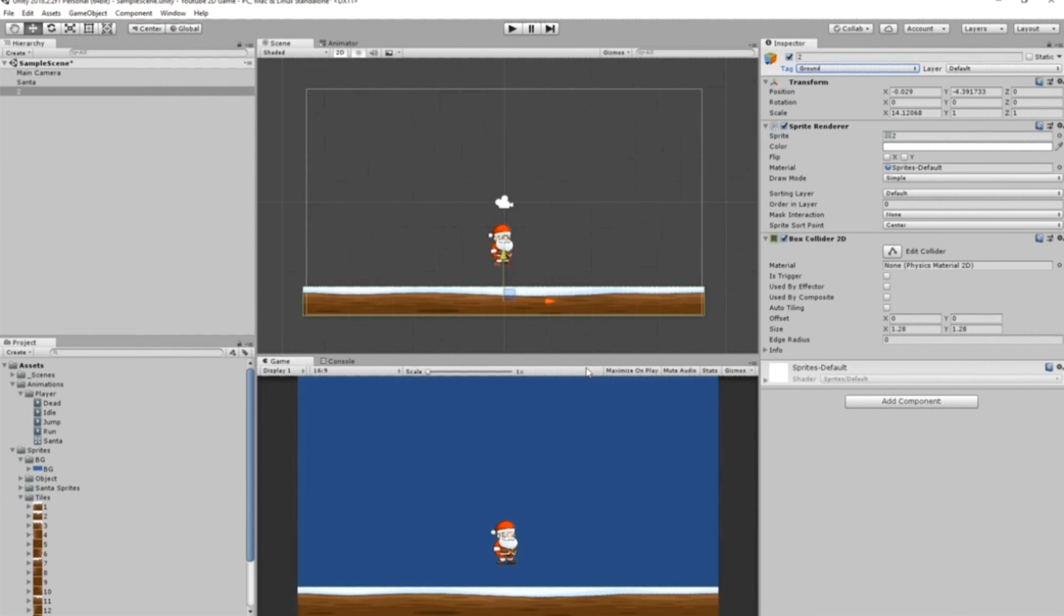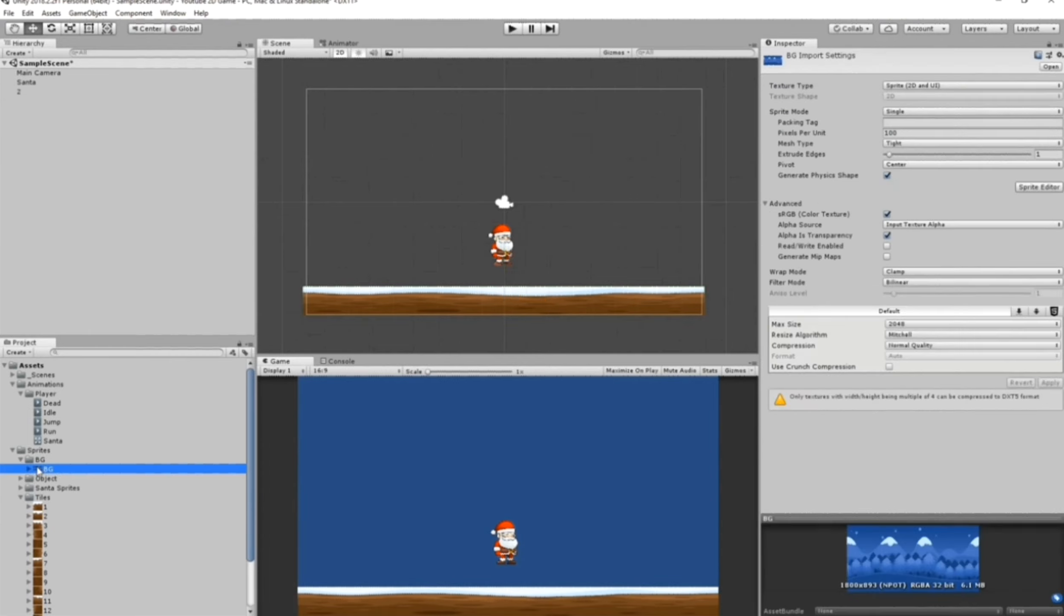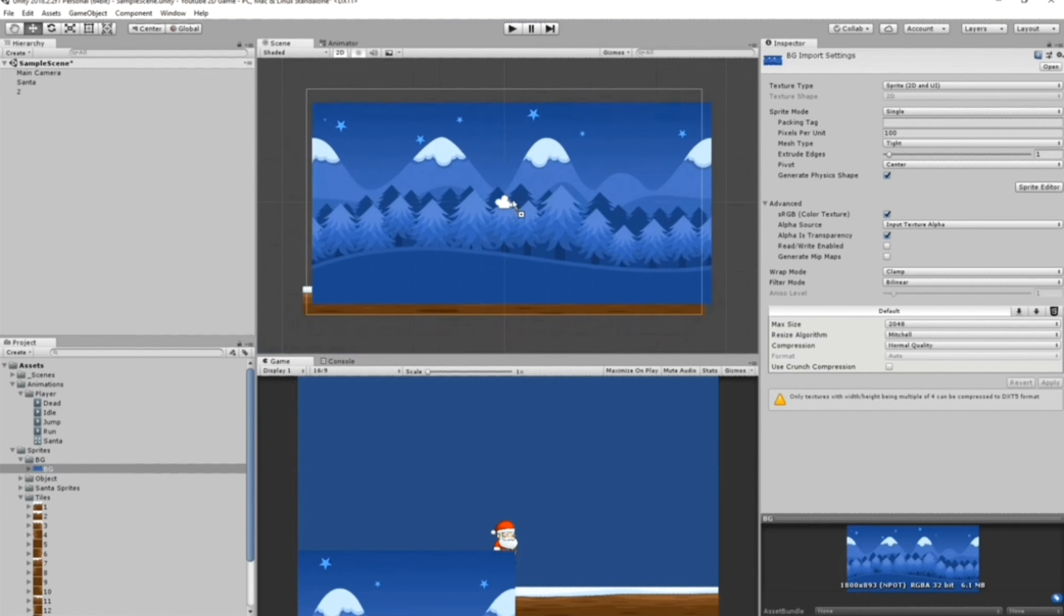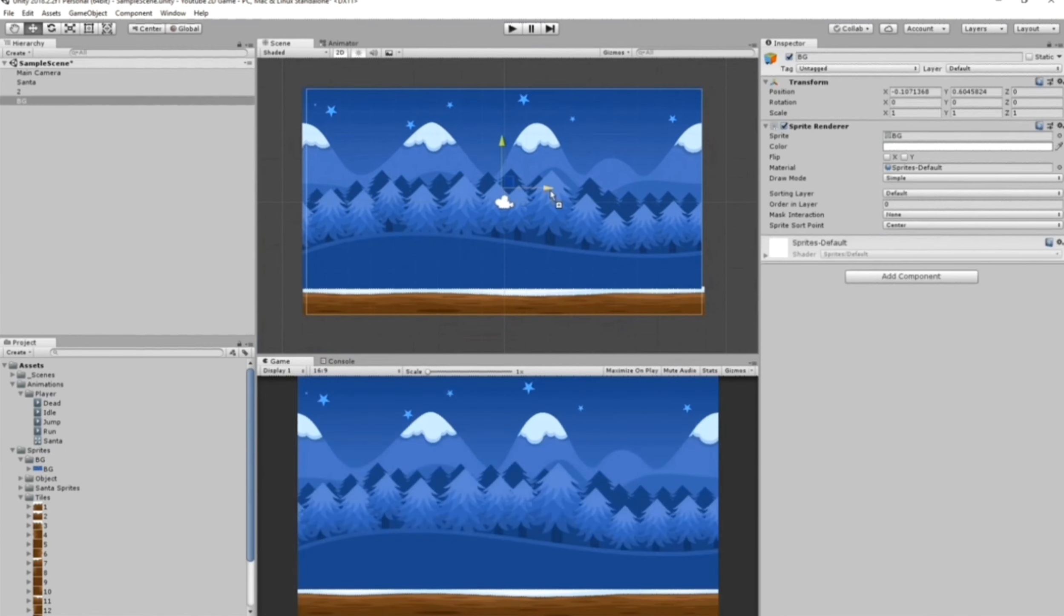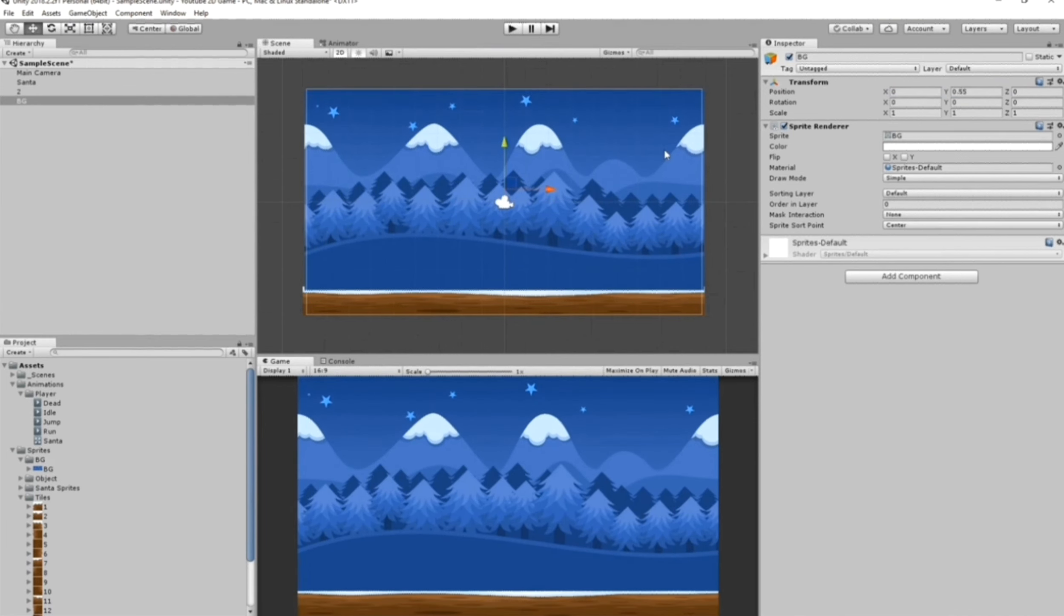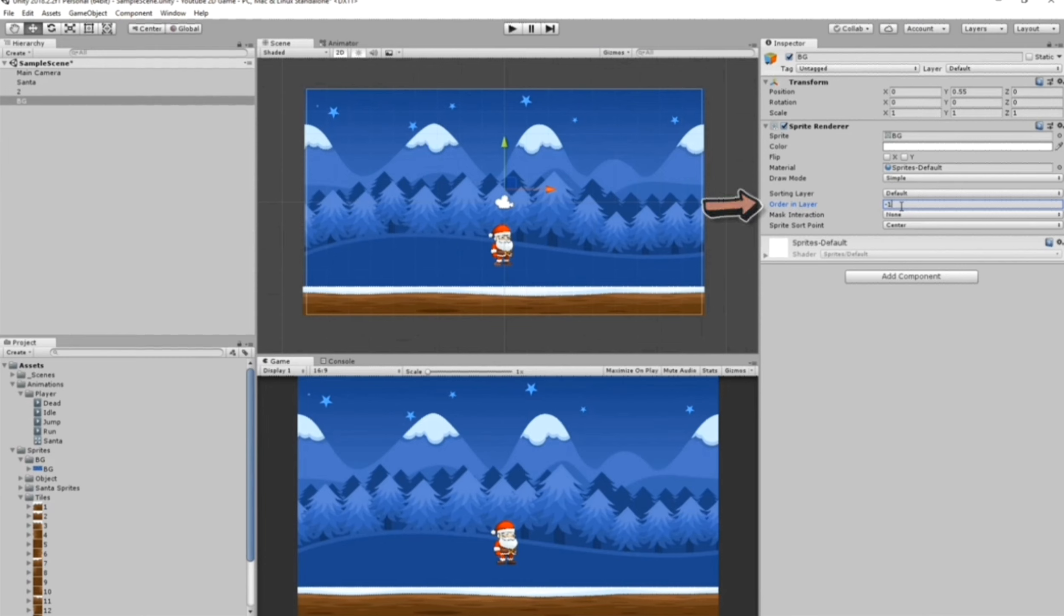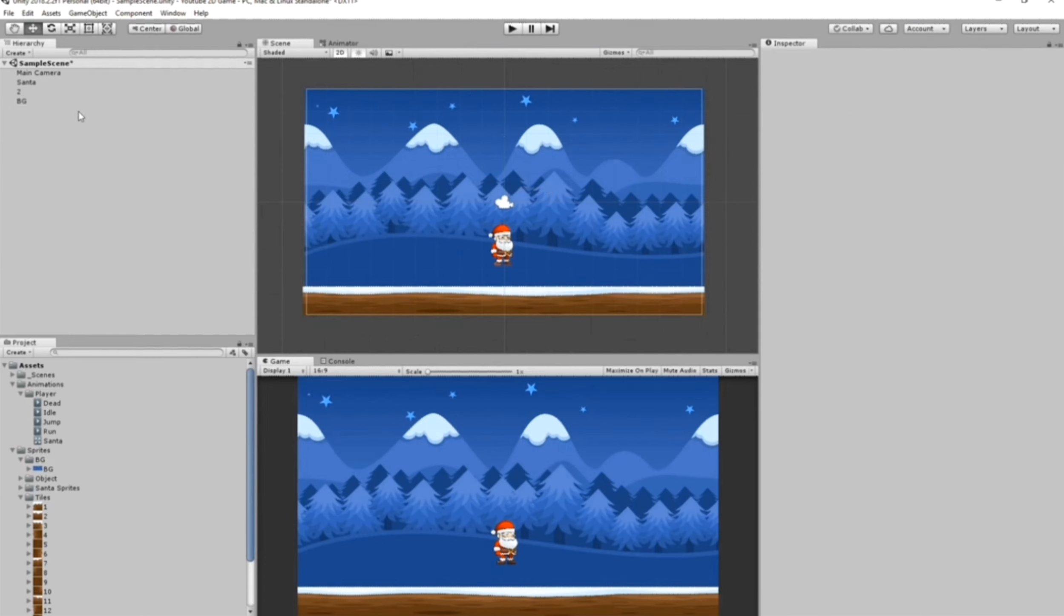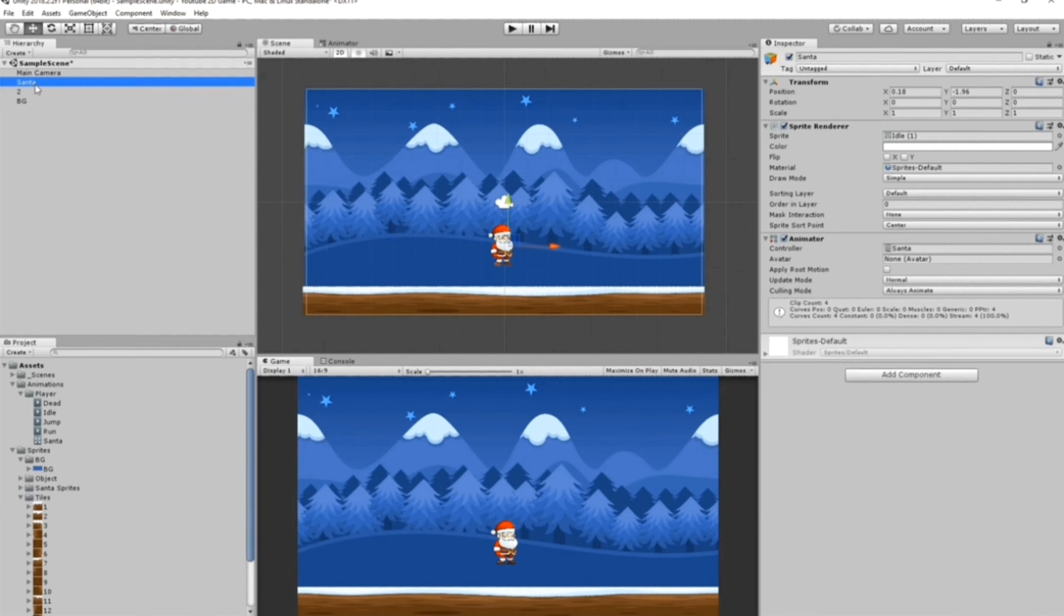Let's add a background to just look better or you can import new assets. As you can see, our background is in front of our player, so adjust the position. Go to Sorting Layer and select Order in Layer and set it to minus one. This way we can set our background behind our player.